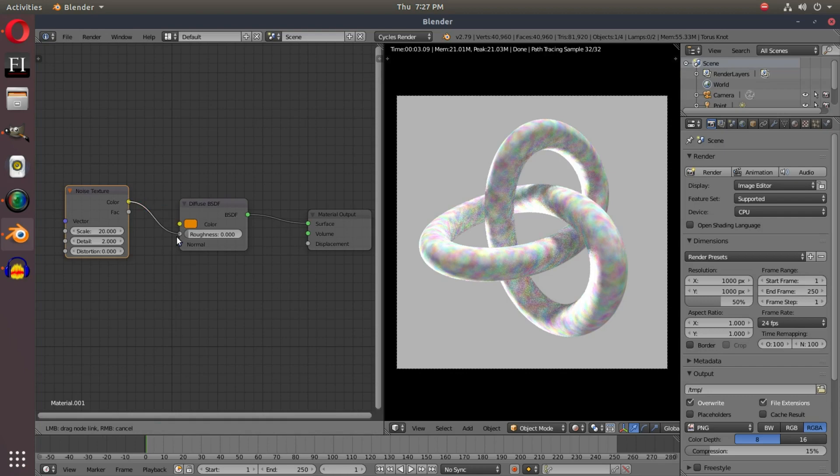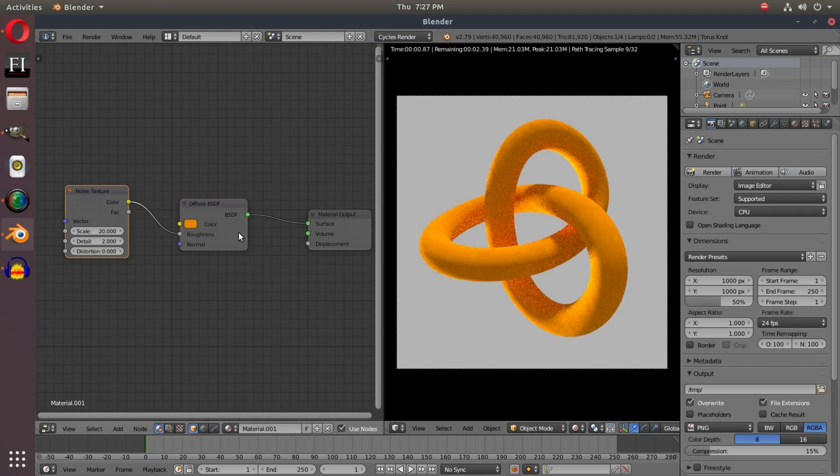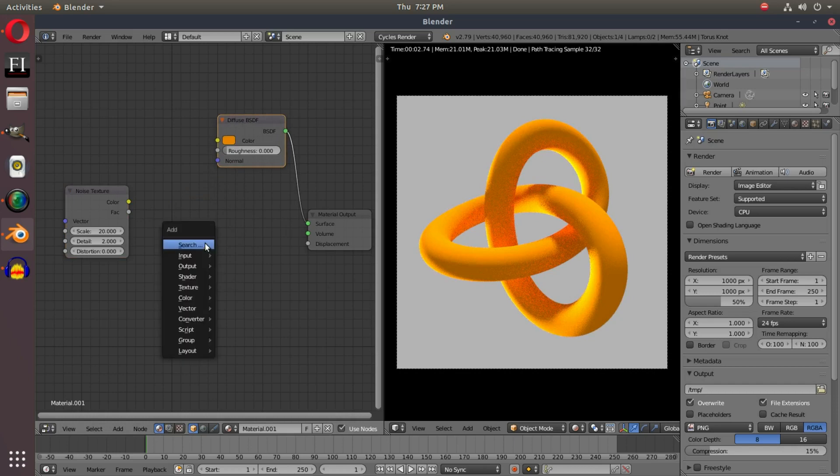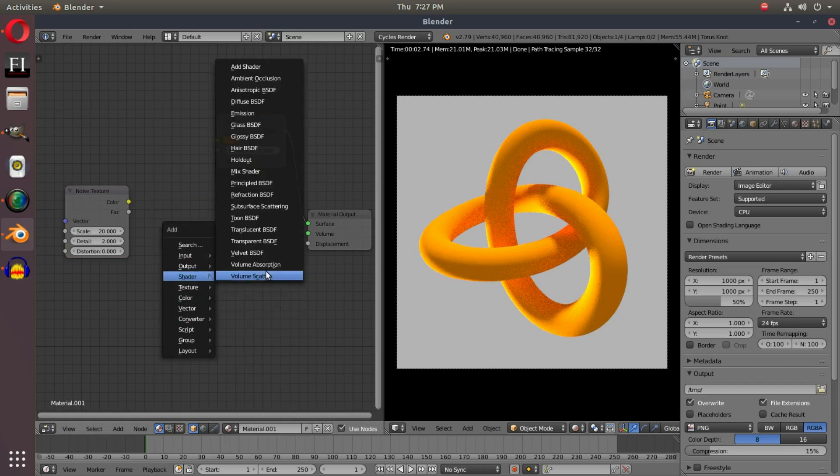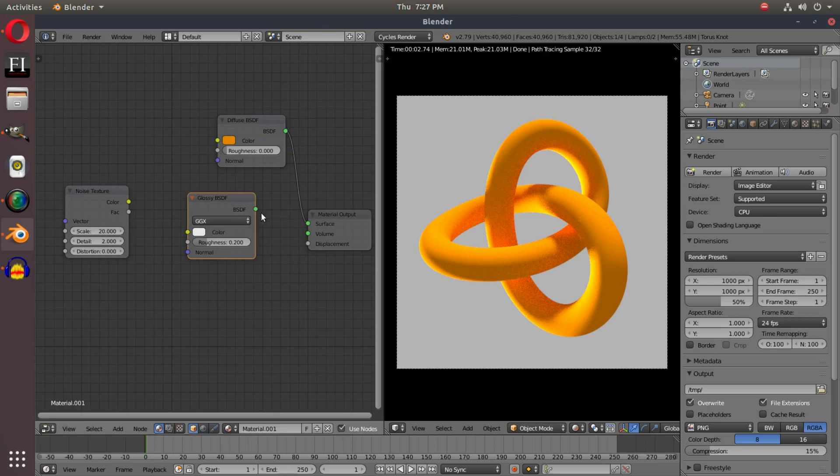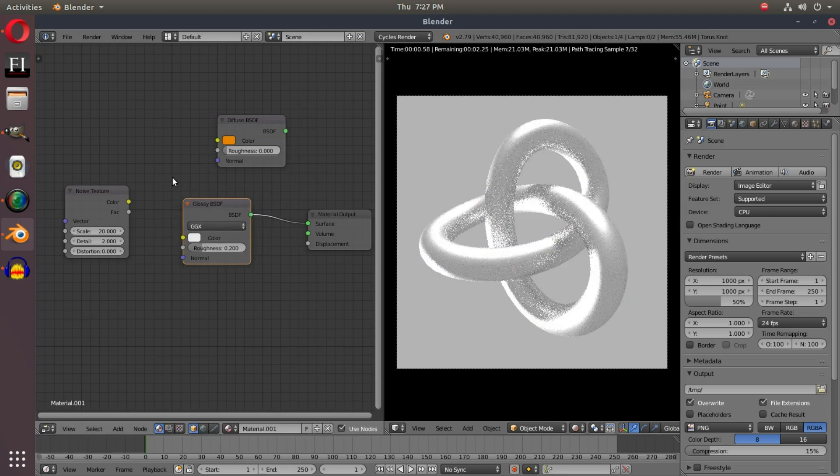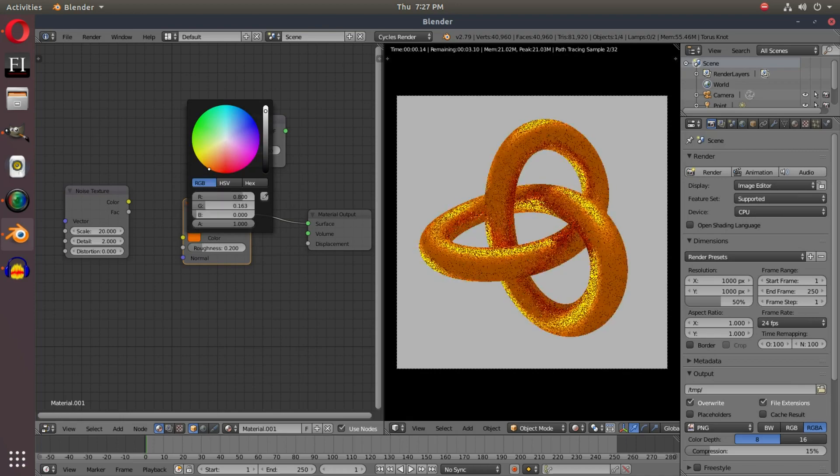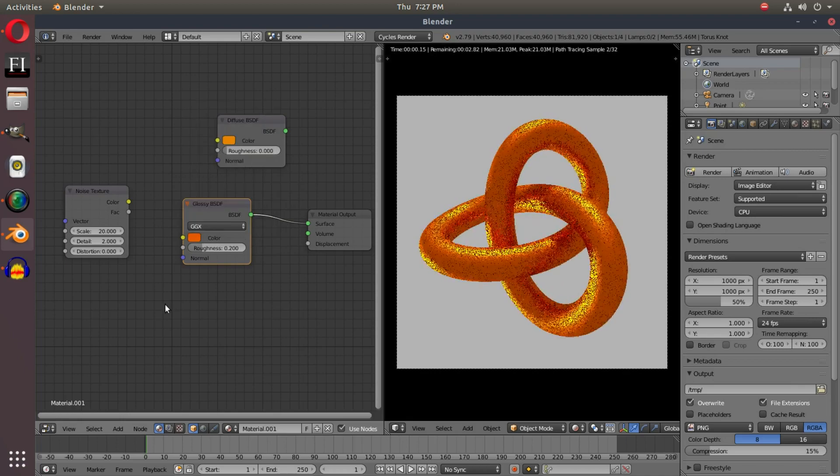If we hook this into the roughness, it won't do much, but what we can do here is I can grab, instead of a diffuse, I can go Shift-A and add in a glossy shader and hook that up in place of the diffuse. So we pretty much just replace that, and I'll change that to a similar color.